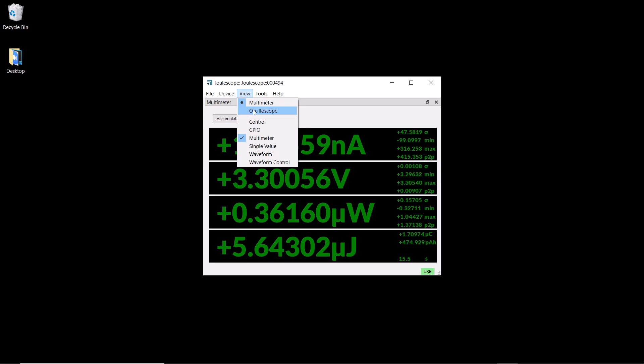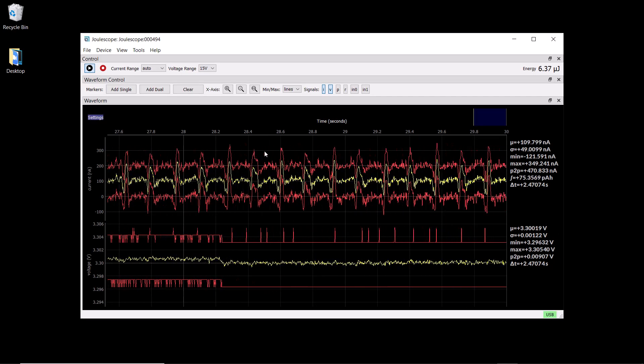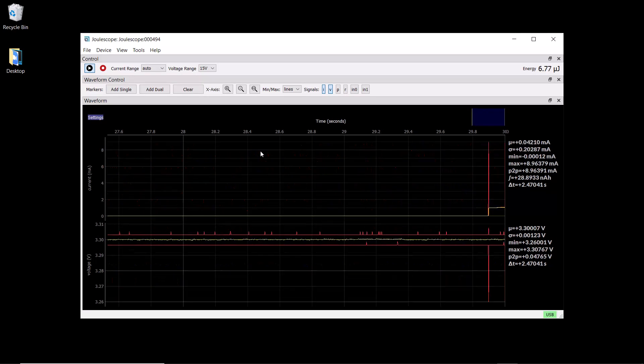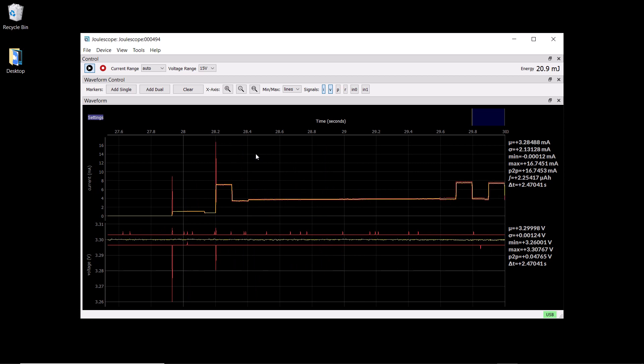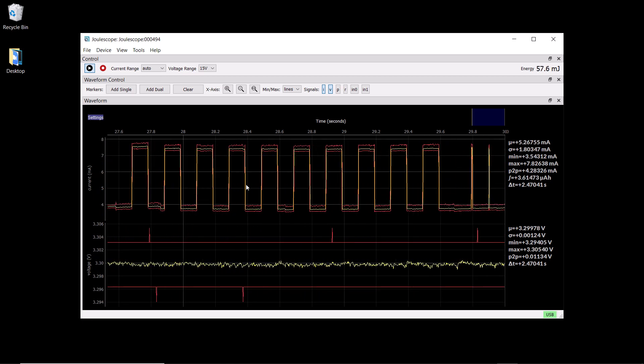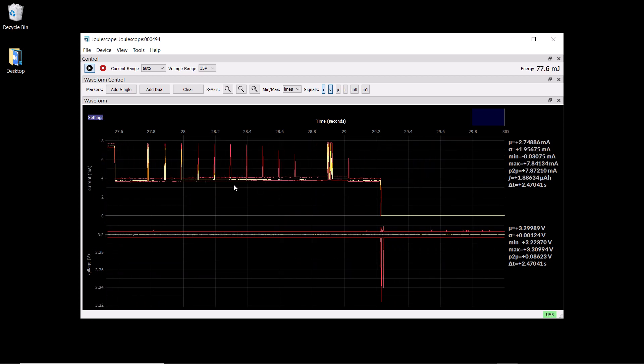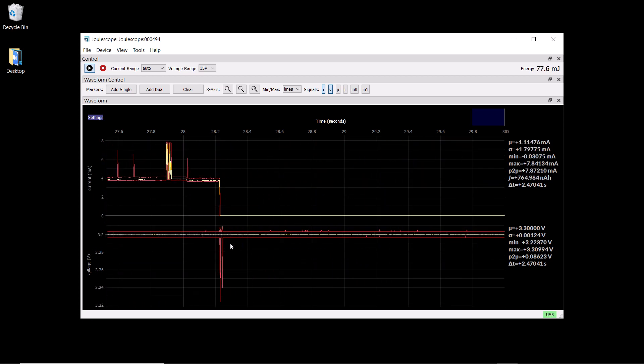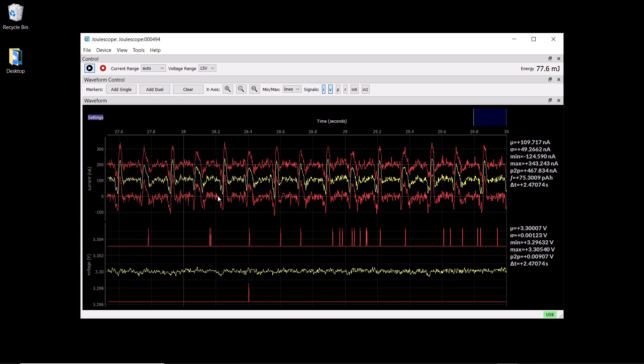The oscilloscope view displays the waveform over time. Let's press the Arduino button again to capture the waveform. The LED blinking is now very apparent in the current waveform. We also have the voltage waveform, which is mostly constant.